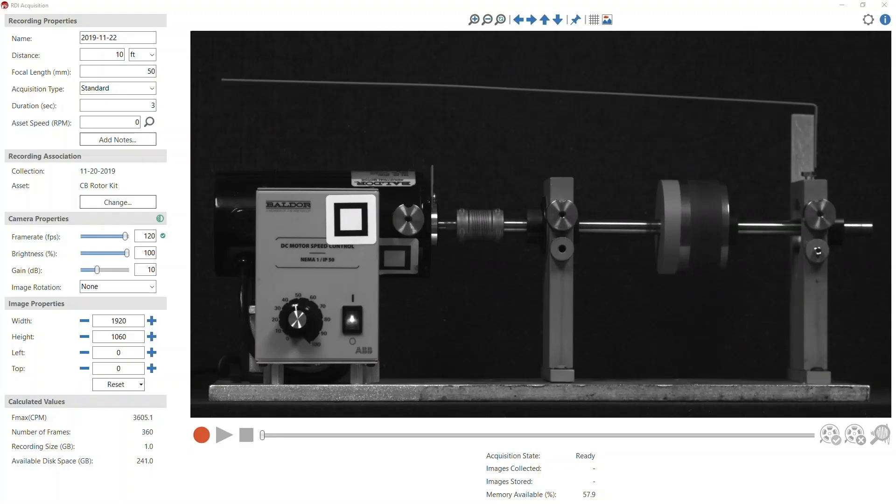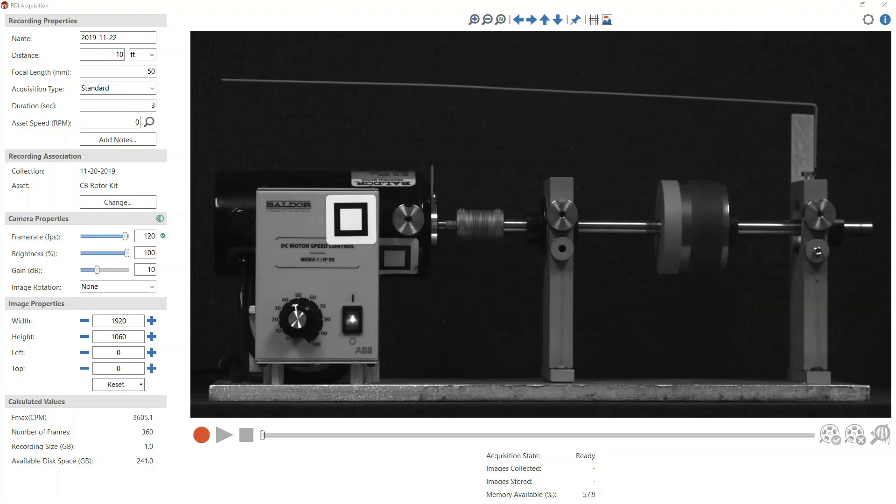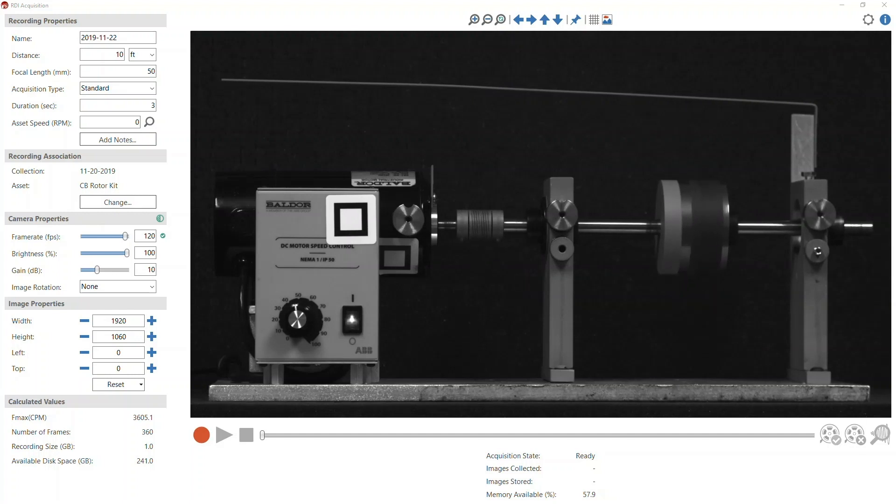Welcome to Tips and Tricks. I'm Chris Wills, Director of Training at RDI Technologies, and today I'd like to demonstrate one of the new features in RDI Acquisition, version 2.5, that allows the user to measure the RPM of a rotating component.